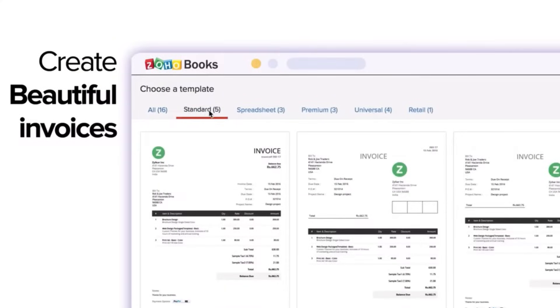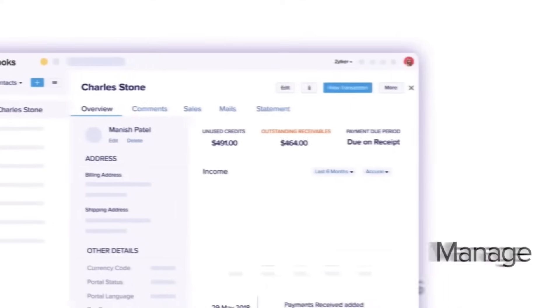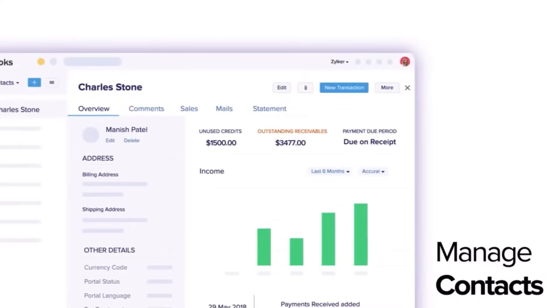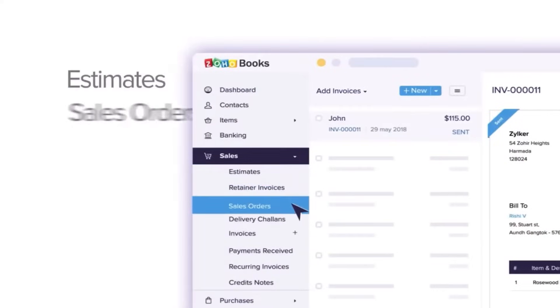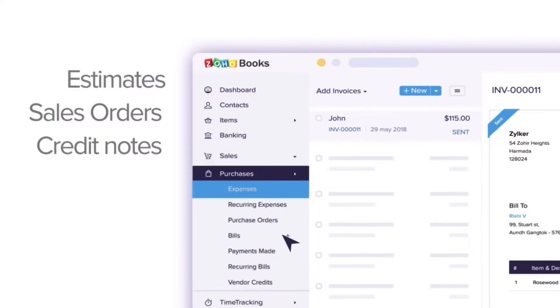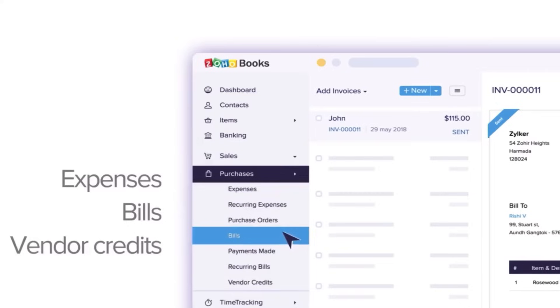We talked about Zoho CRM and how you can automate all of the different tasks and business processes. Now let's move on to finance processes and how you can automate them using Zoho Books. Real estate transactions often involve a multitude of financial transactions — from property sales and rentals to service fees and commissions — and Zoho Books simplifies this process with its streamlined invoicing and billing capabilities.